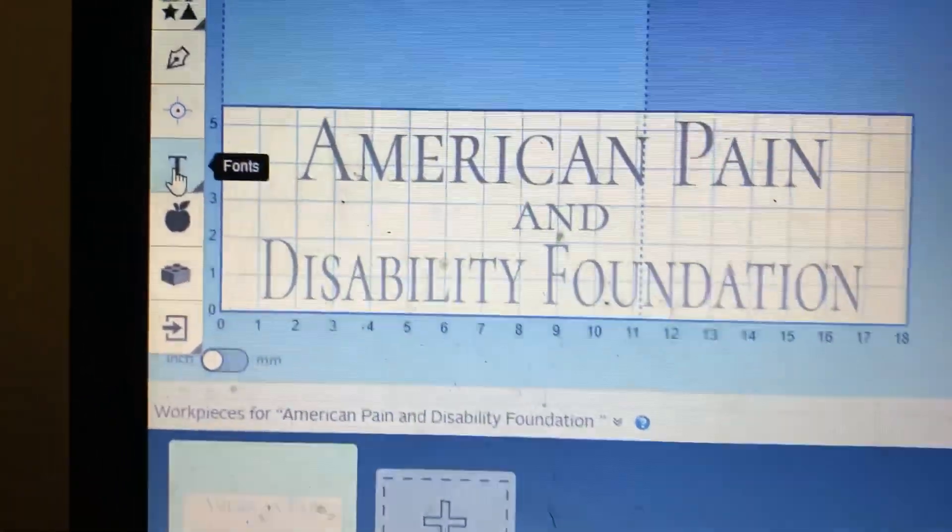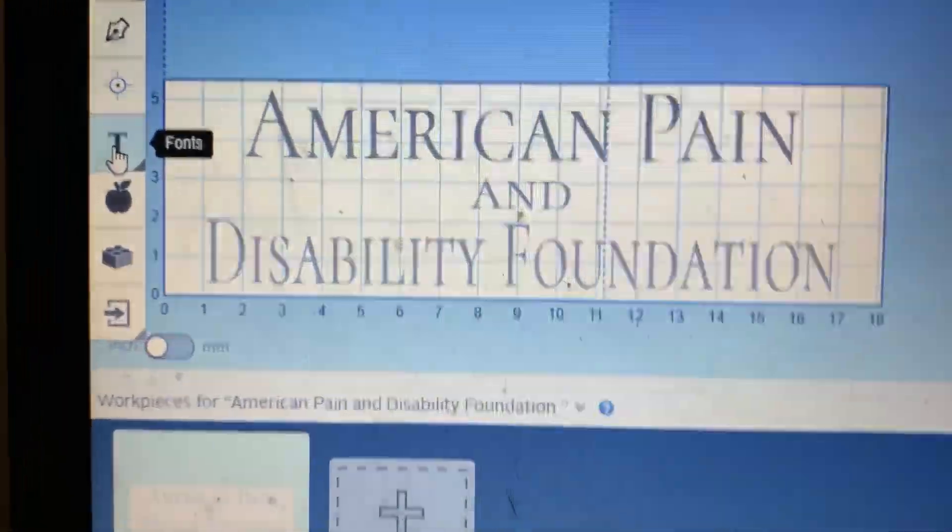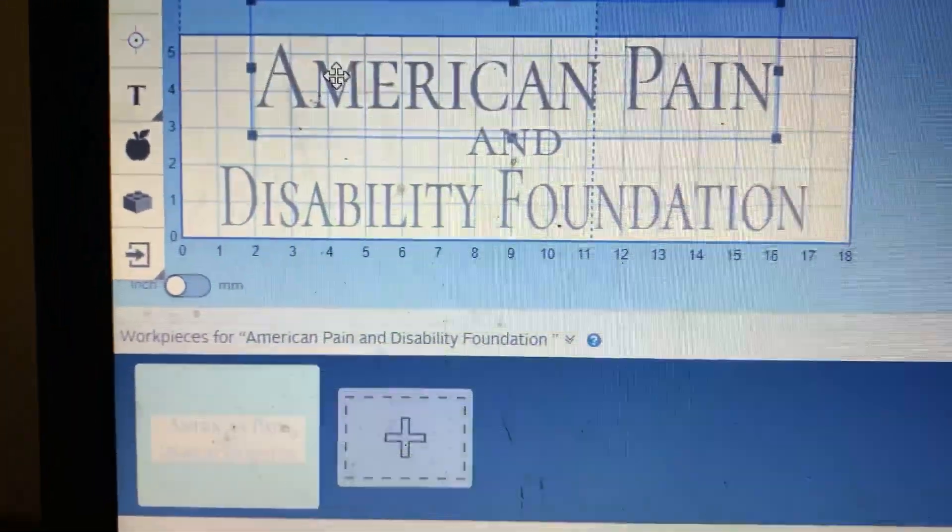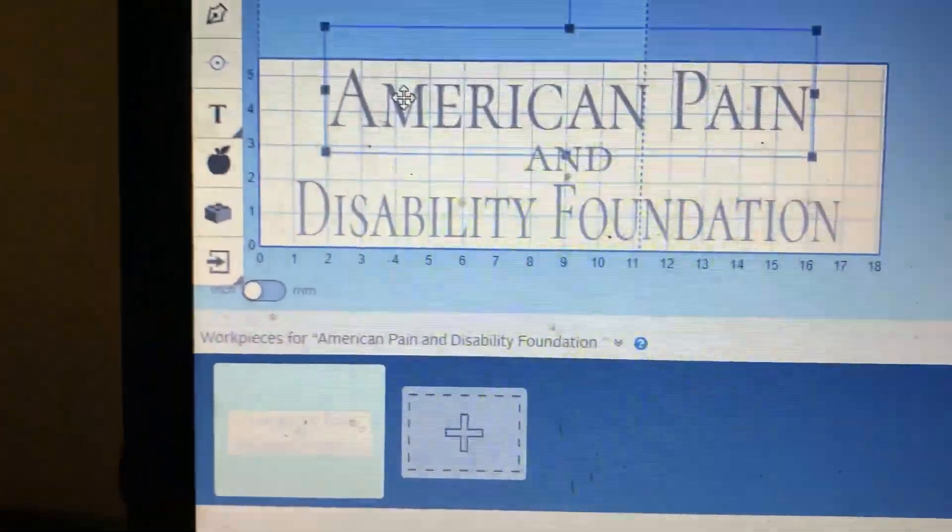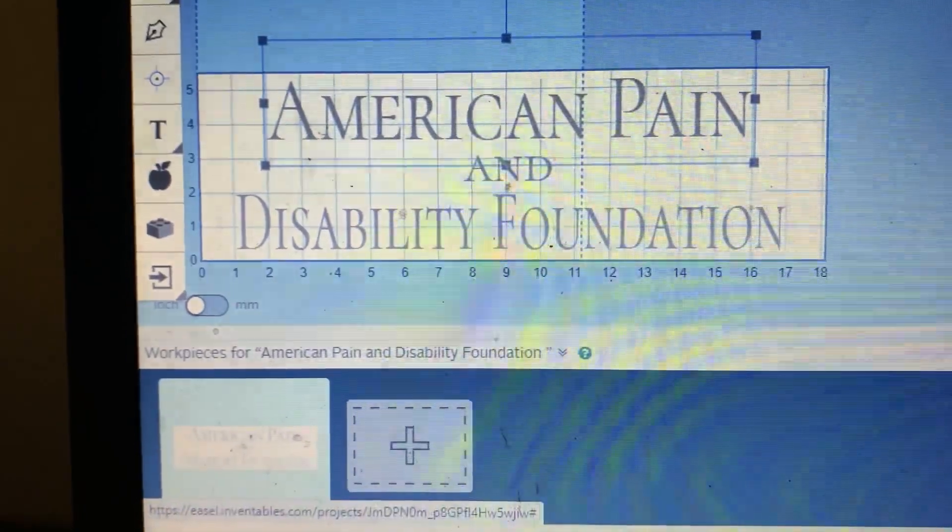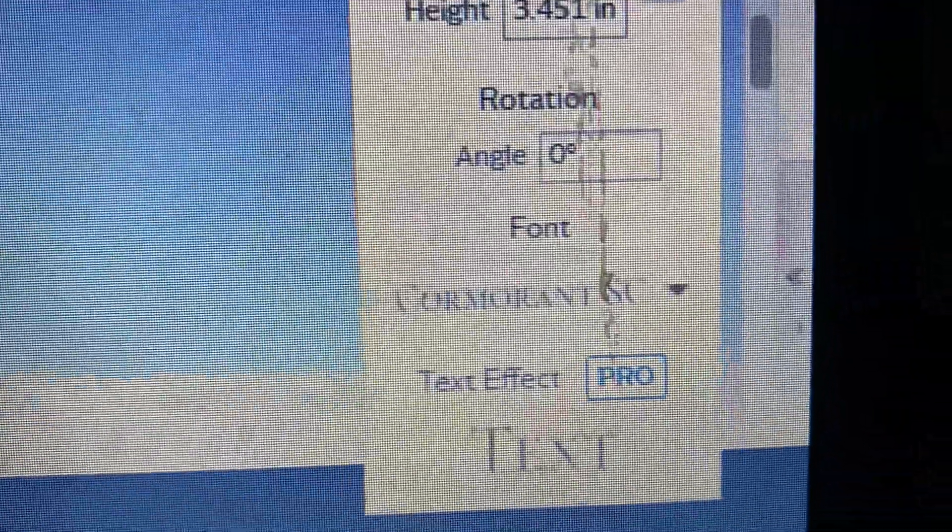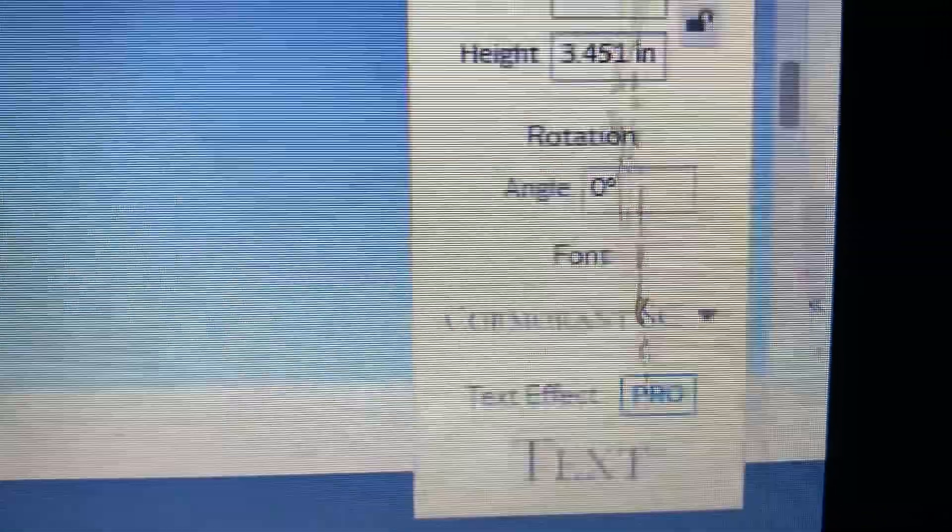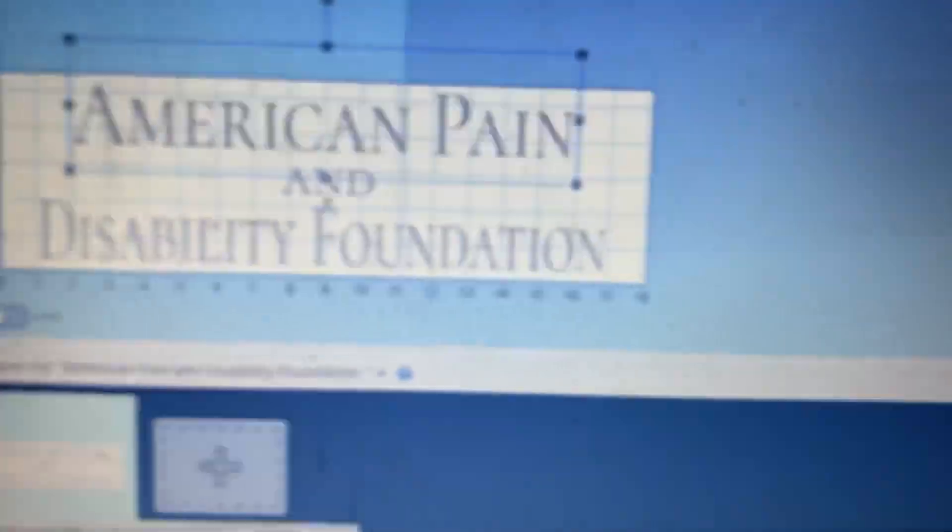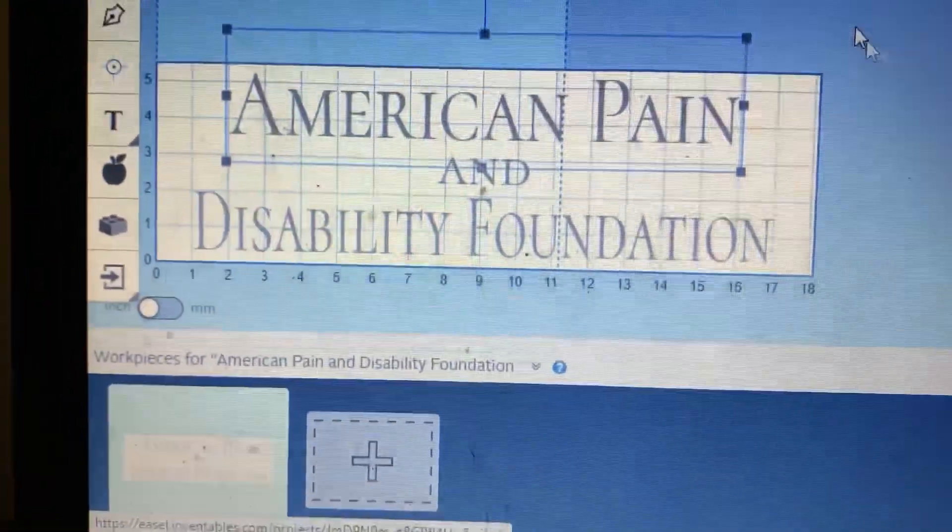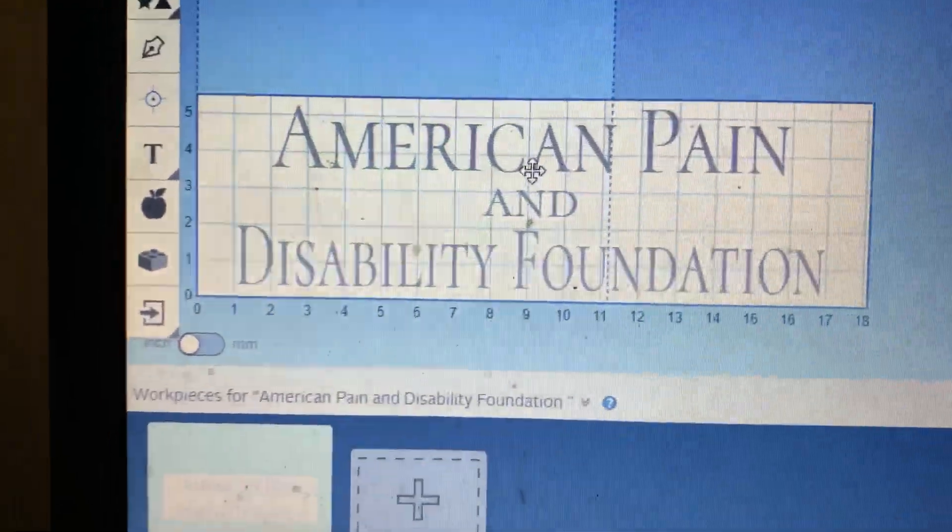And then I selected fonts. This particular font is called Cormorant, if I pronounced it right. Alright, so I get my layout.